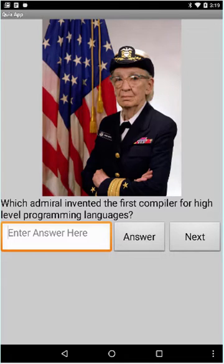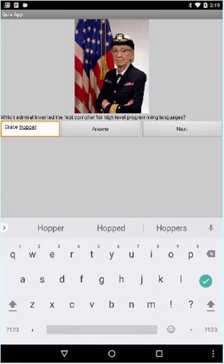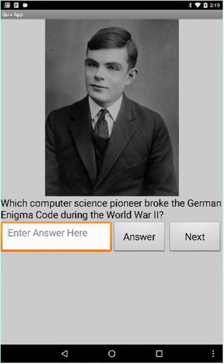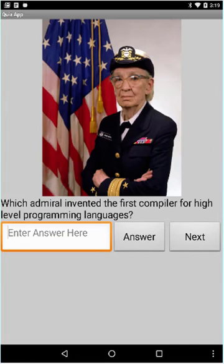And I'm going to put in Grace Hopper. And when I finish typing that, tap the answer button and I'm correct. If I tap the next button, the quiz will show the next question. If I keep tapping the next button, it goes to a second question, a third question, back to the first question.